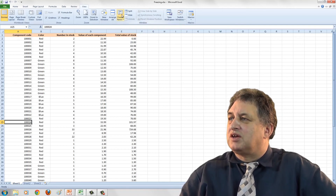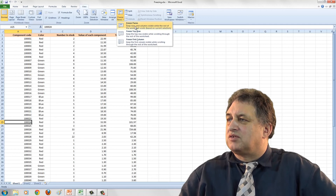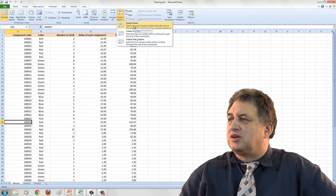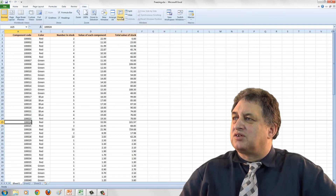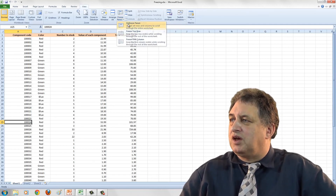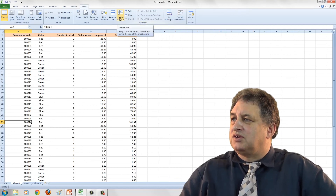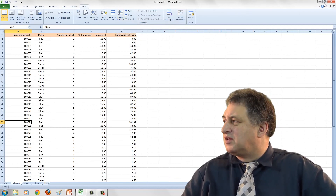Of course, the other option is to freeze panes in both directions. And that's basically how you unfreeze panes — that's how you freeze panes in Microsoft Excel.